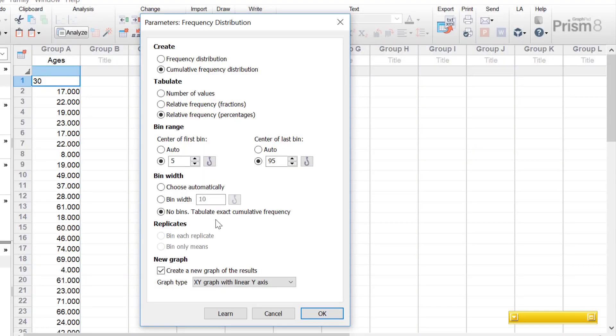How do you select the optimal bin width? This depends on your sample size — with a larger sample size you can use smaller bin widths and still have a smooth frequency distribution. Letting GraphPad decide on the bin width is usually best. There's also the replicates option: you can either bin each replicate treating it as a separate value, or bin only the means so GraphPad averages the replicates first and then uses the mean value for binning.